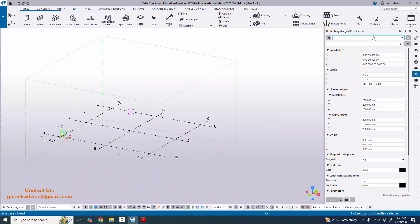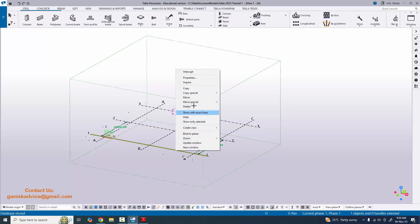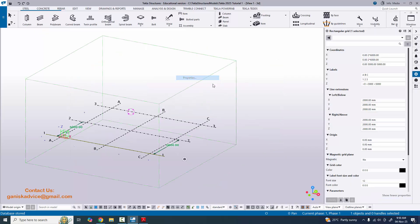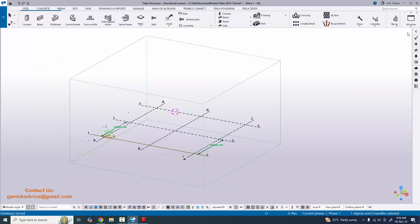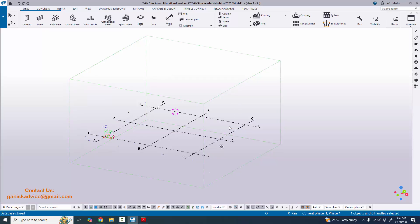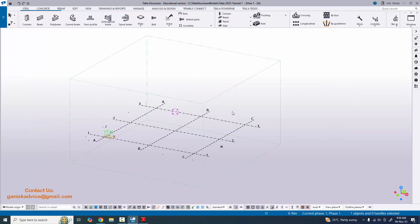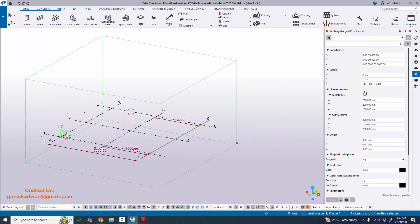Double click on the grid to open the grid property window. Alternatively, select the grid, right-click, and choose Properties to open the property window. Or you can click on the grid and use the shortcut Alt+Enter. You can use any of these three methods to open the property window.